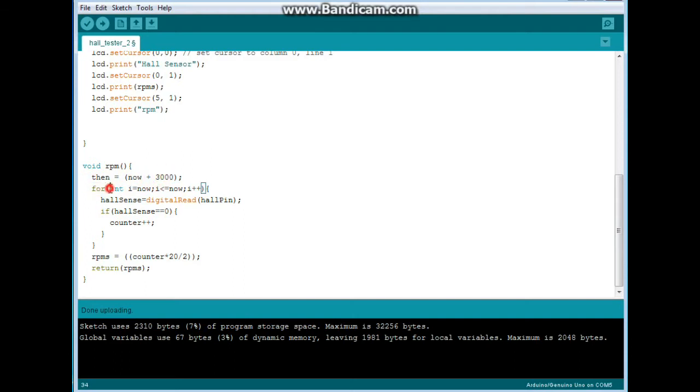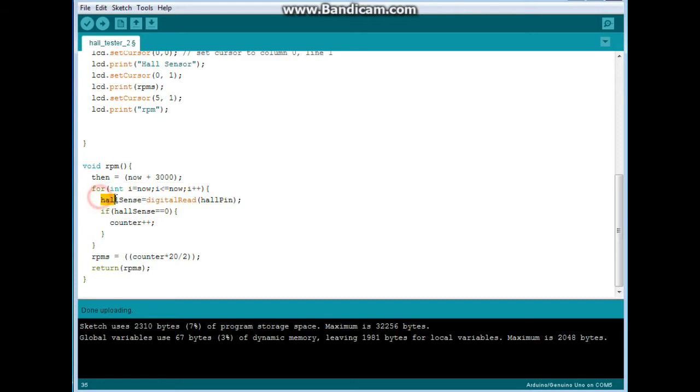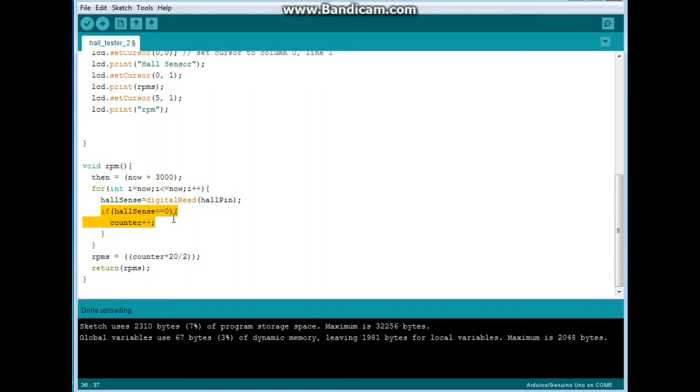So here we are at RPM and we say then equals now plus 3000. For integer I equals now, I less than or equal to now, I increment by one. And then we say Hall sense equals digital read of the Hall pin. And if Hall sense equals zero, meaning that it's triggered, the counter is incremented by one.